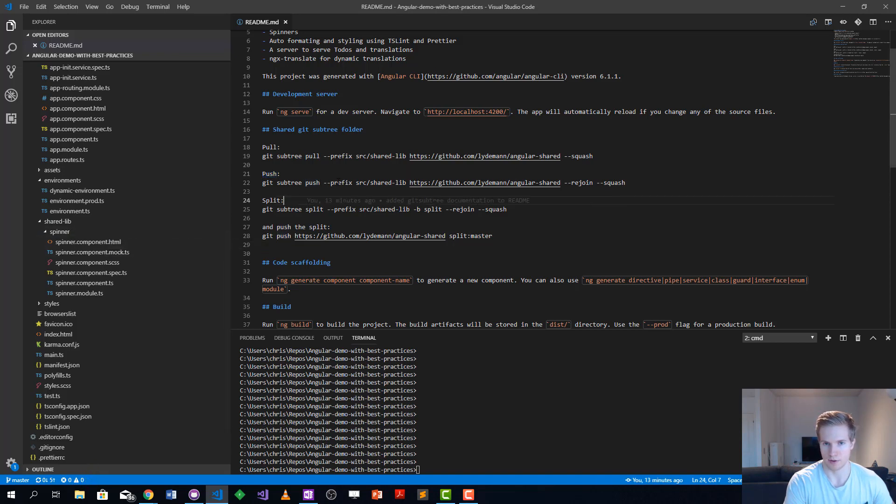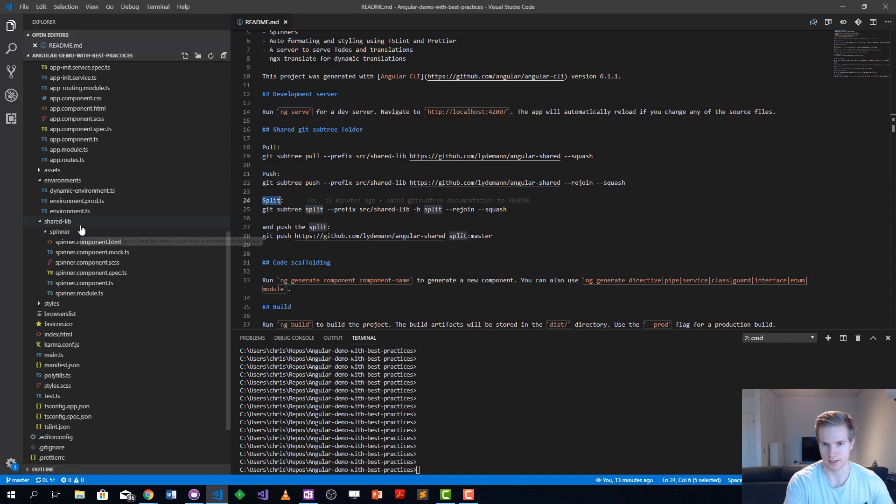What the push is doing is it's going to do a split first. It's going to take all these changes here by going through the git history.